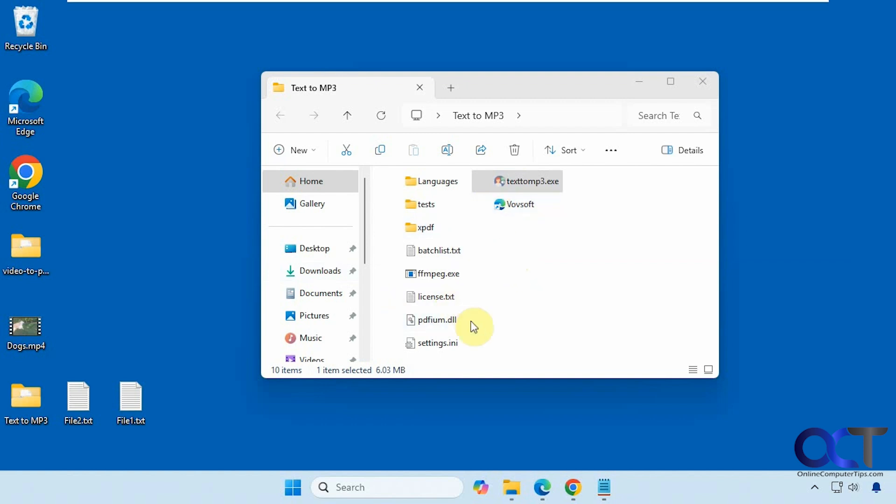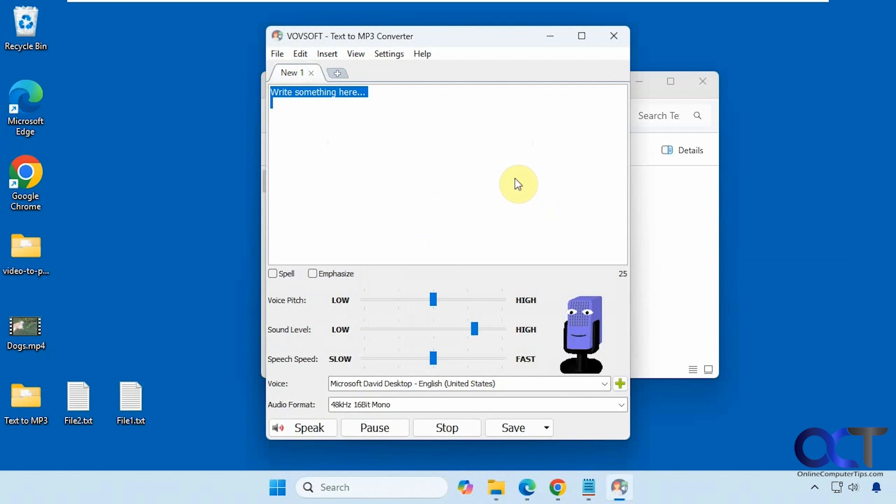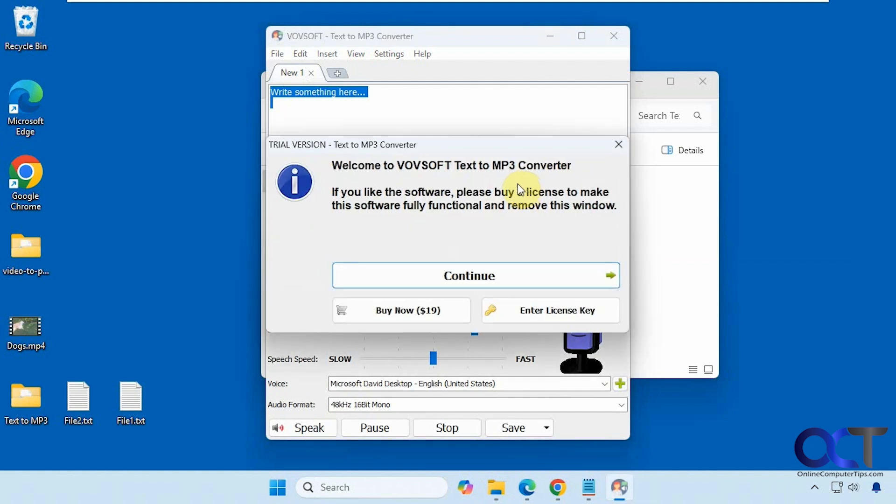Alright, so we have it downloaded here. We're just going to run it. You'll see this popup appears every time you run it unless you buy it for $19.